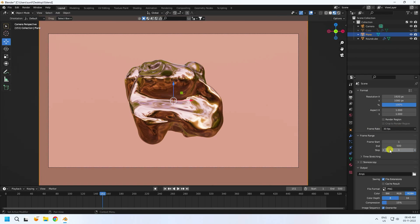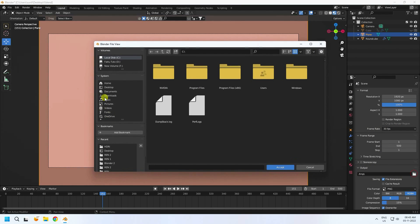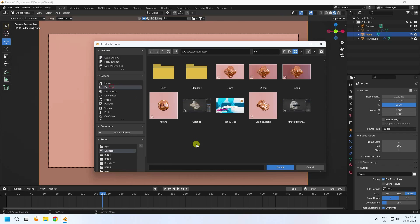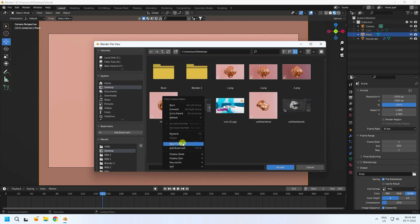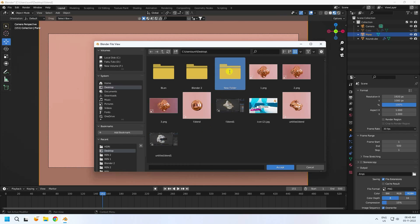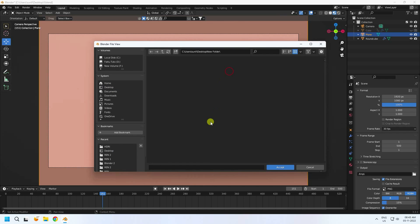Set frame rate to 30. Go to output — click on output, create a new folder, and give it any name. Accept.